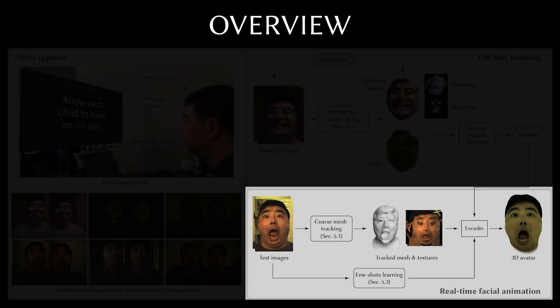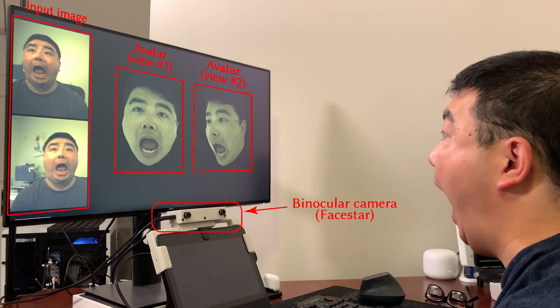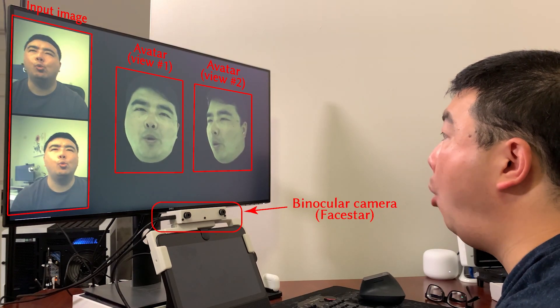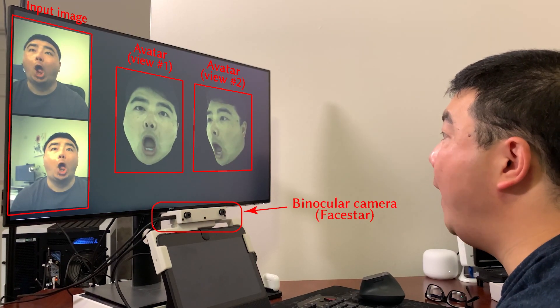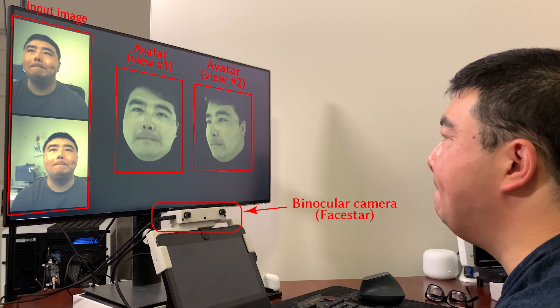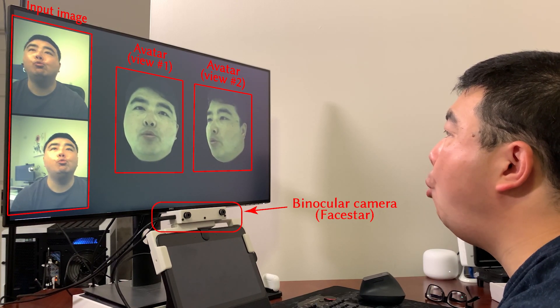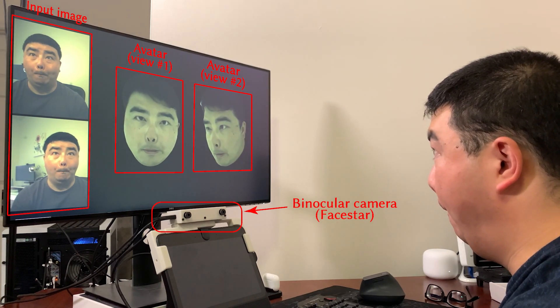We use the estimated face appearance model parameters to train a person-specific encoder, which can be used to drive a hyper-realistic 3D face avatar in real-time. This live demo shows the FaceStar binocular camera being used to drive the user's 3D avatar, which can then be viewed from any angle. A frontal and side view of the avatar are displayed on the monitor.